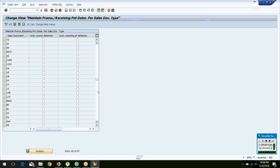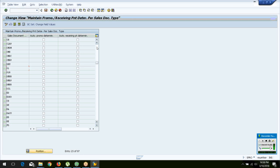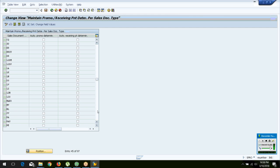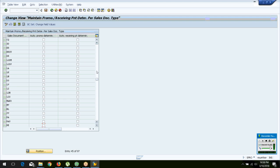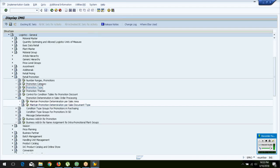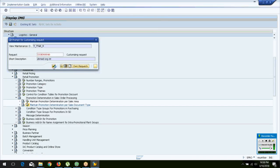Each scenario is handled by a document type. 'OR' stands for standard sale, and 'BV' or 'CS' stands for cash sales. You can configure which document types should automatically determine promotions — for example, allowing automatic promotion determination for cash sales. This is how you let the system determine promotions automatically in normal sales transactions.